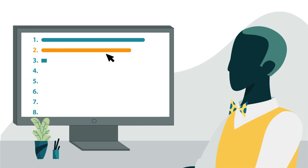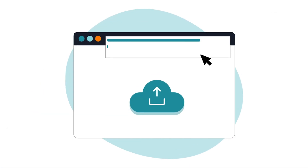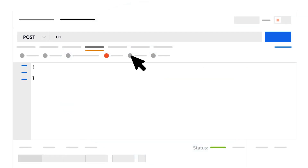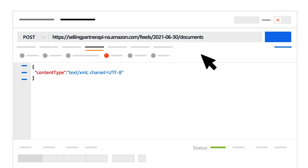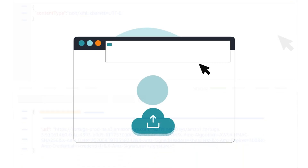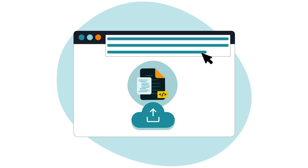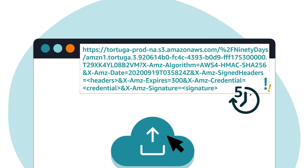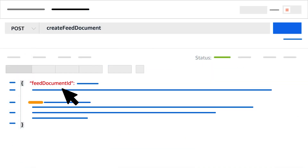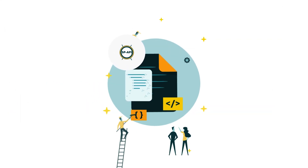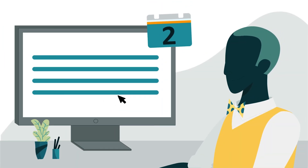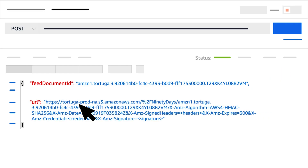After constructing your feed, you'll move to the second step and obtain a destination URL. To do so, call the Create Feed Document operation, passing the Content Type parameter. We recommend UTF-8 character encoding for content type. This operation will return a pre-signed URL, which you'll use to upload the contents of your feed document — you'll need to upload within 5 minutes before the URL expires. The Create Feed Document operation will also return a feed document ID, which you'll use to create a feed. You'll need to complete this later step within 2 days before the ID expires.